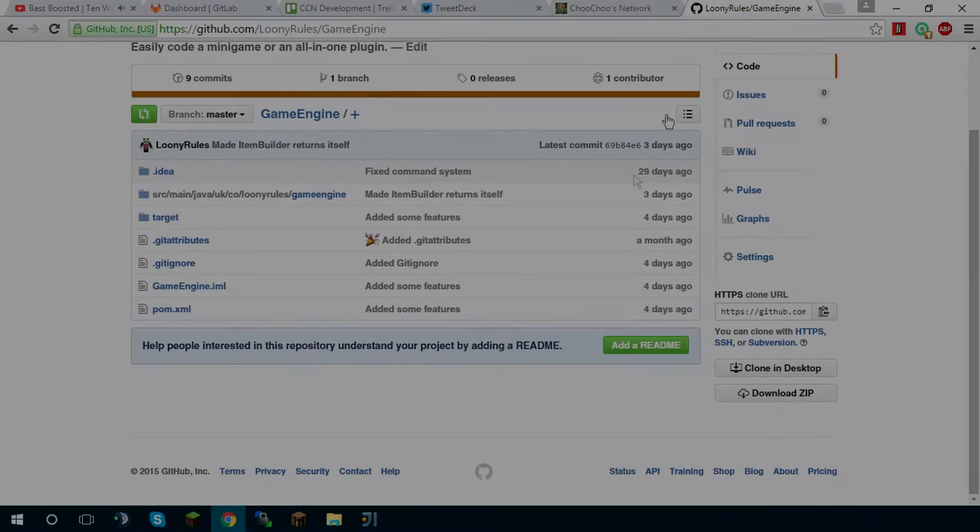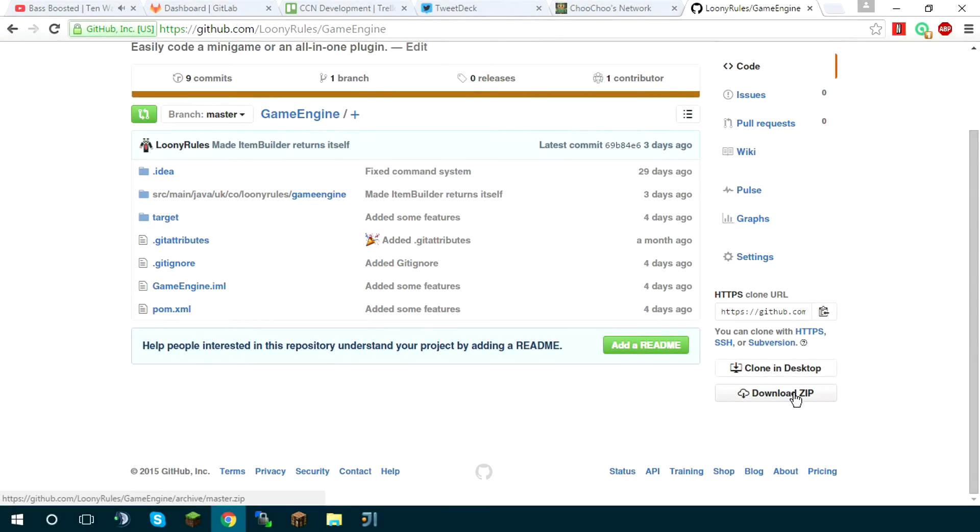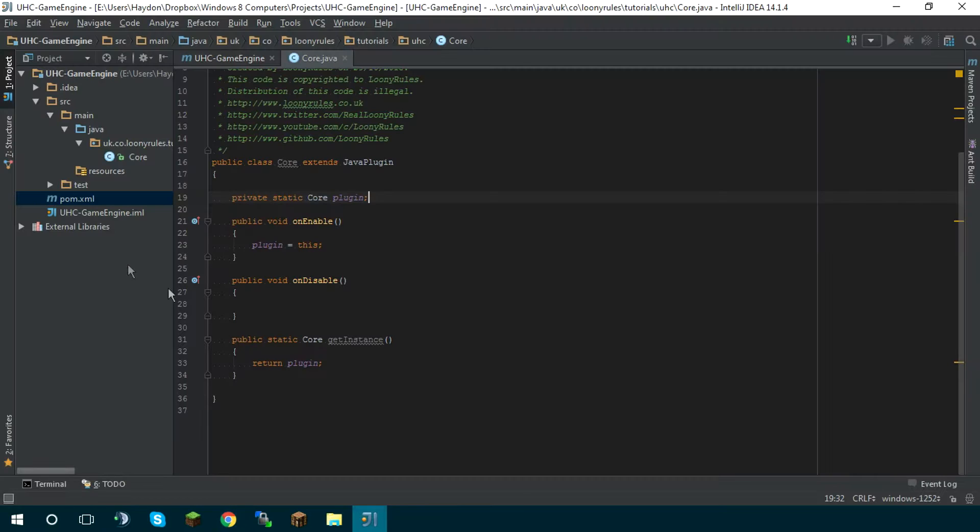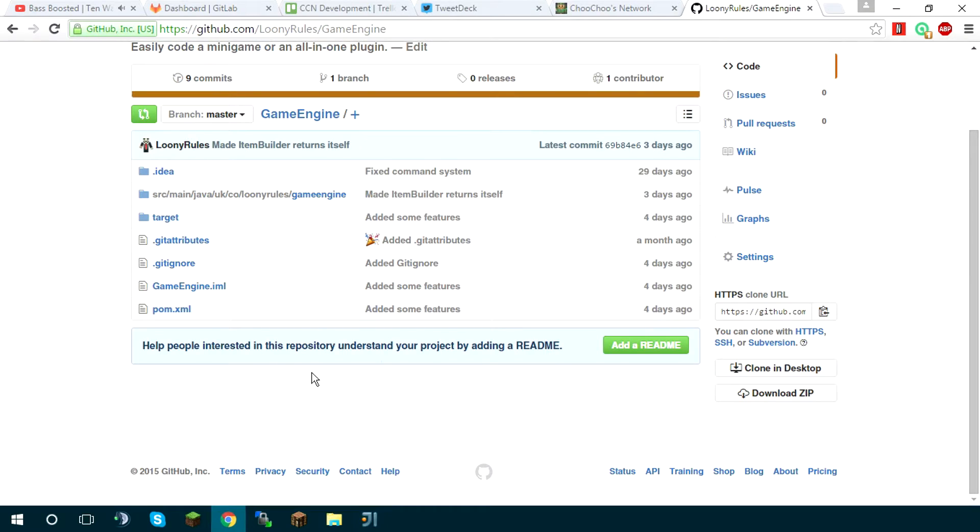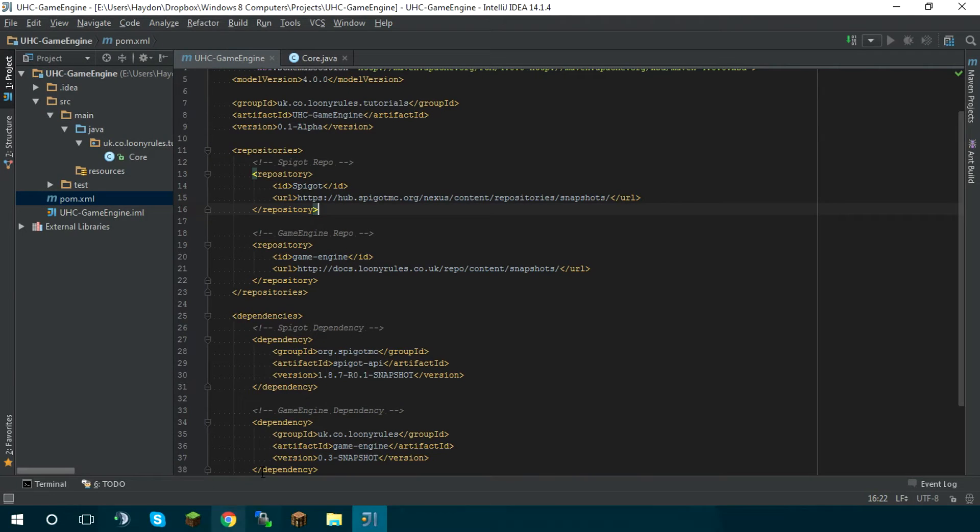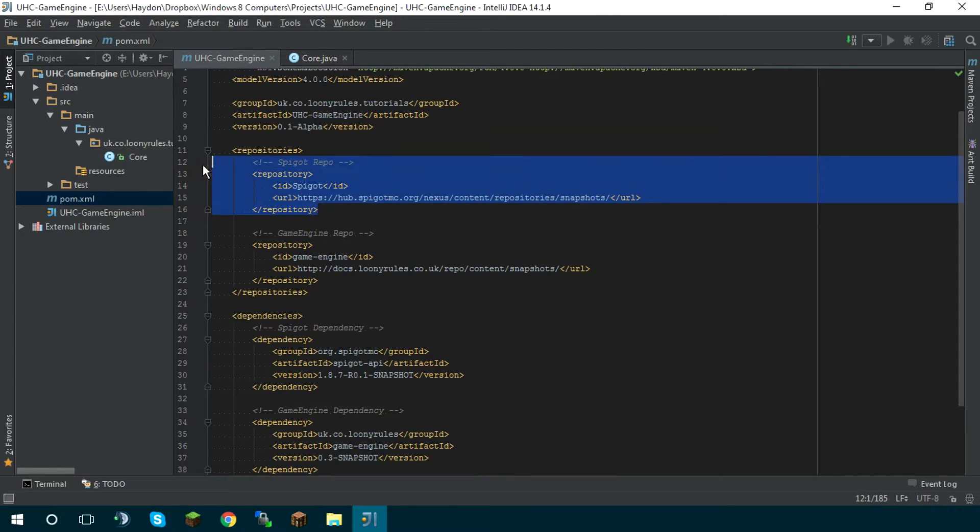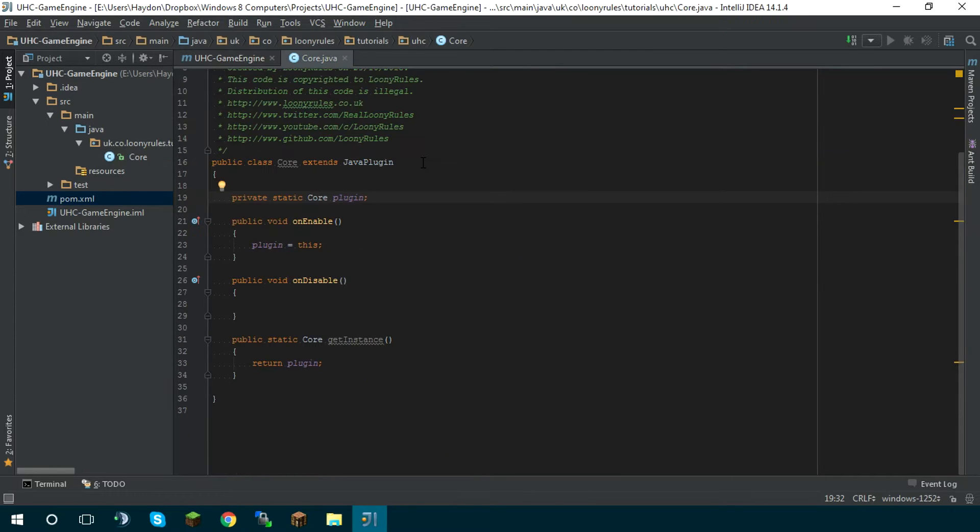Now either you can download the zip and import it into your project or you can go ahead and use maven. The maven repository and dependency will actually be here for you to use and I'm going to be using this bigger dependency from this bigger repo as my alternative to craft bucket itself basically.